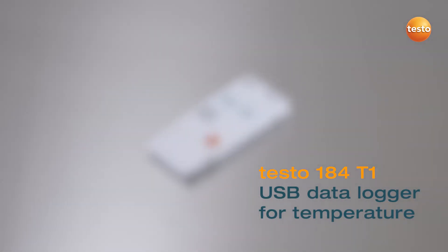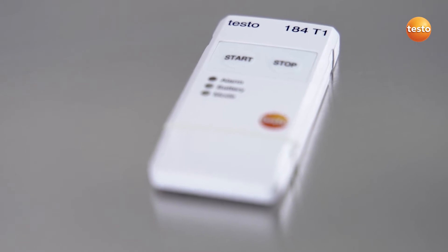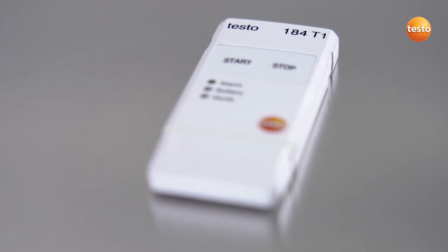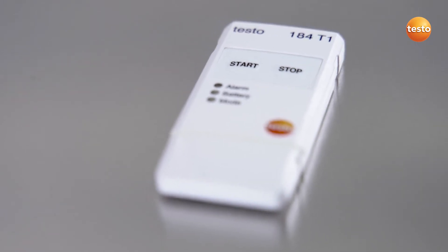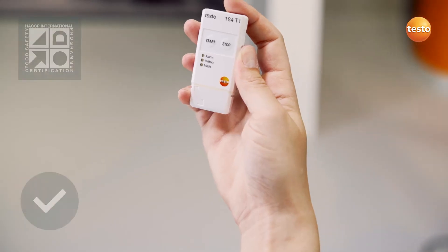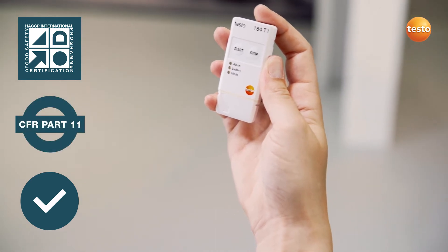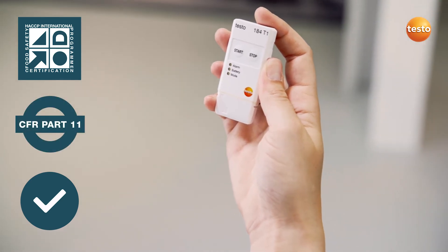The USB data logger Testo 184T1 monitors the adherence to the cold chain during transportation. It is HACCP certified and CFR Part 11 compliant.